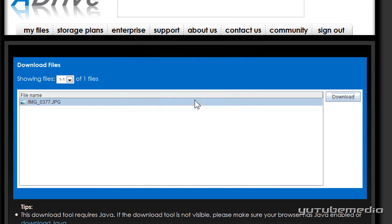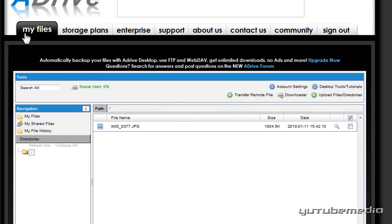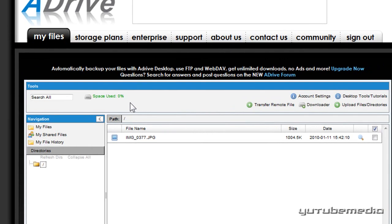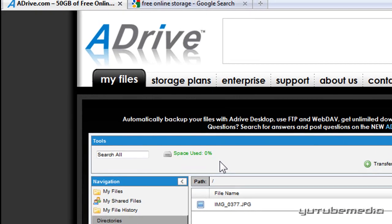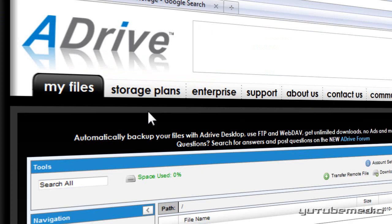So it's as simple as that. It's 50 gigabytes of online storage, really easy to upload, really easy to download. You can preview them. Now there are other websites that offer free storage, but they are very small amounts such as one gigabyte or two gigabytes of storage. So that's aDrive.com to get 50 gigabytes of free online storage. Thanks for watching, and all the links will be in the description to the right.